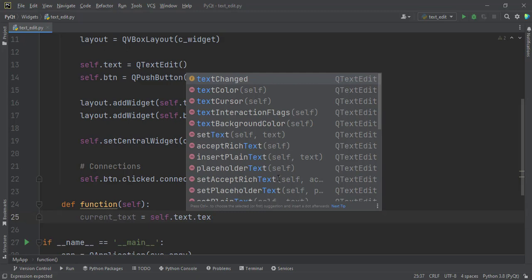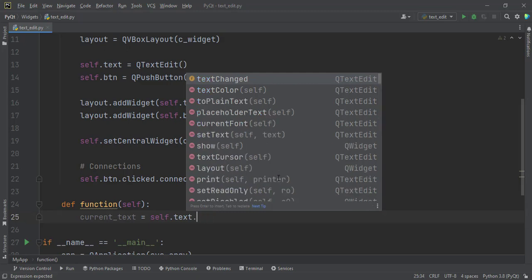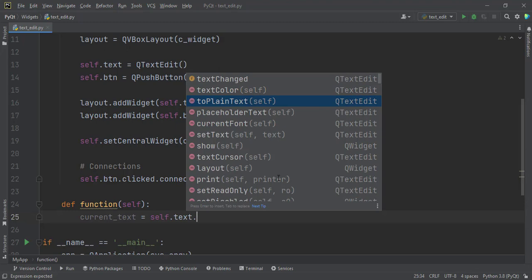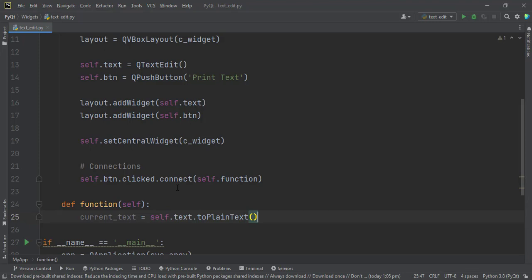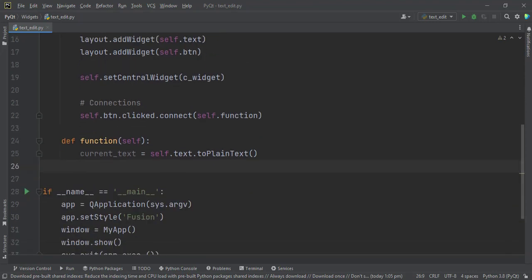This one doesn't use text. It uses toPlainText. Yes, it uses toPlainText. That means you get whatever is in the... It's the line edit that uses dot text. And this QTextEdit uses toPlainText. That will get whatever content is in the text edit and then convert it to plain text for you.